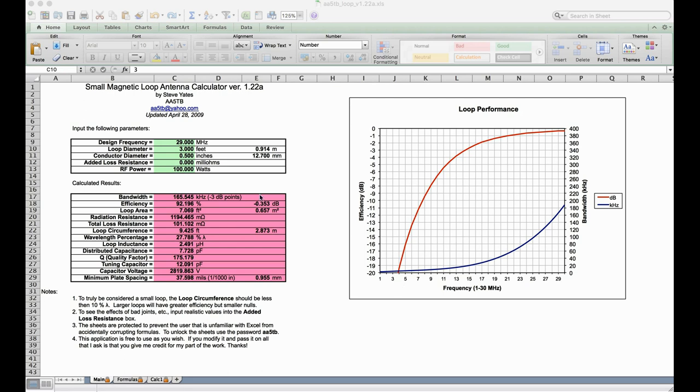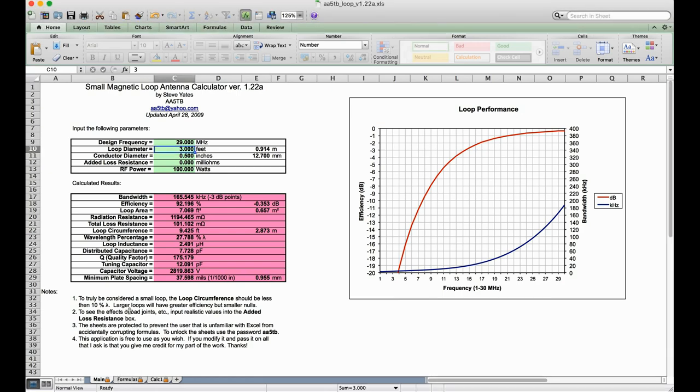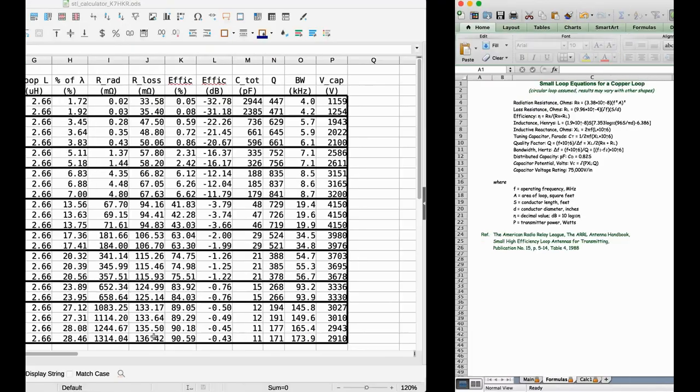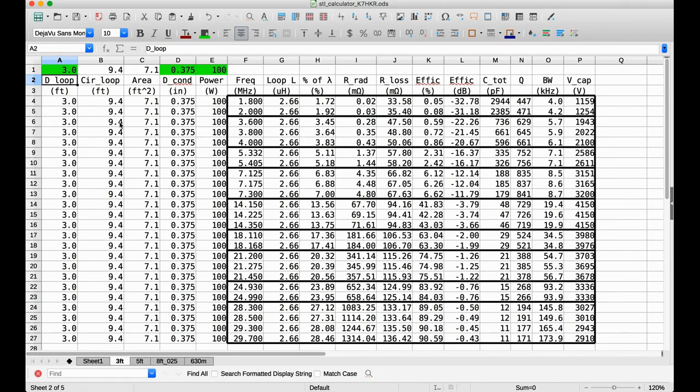Now, what I wanted, though, after looking at this, was to have a list of these various calculated parameters, the bandwidth, efficiency, tuning capacitance, capacitor voltage, all that stuff, but for every ham radio band at once, not just for one particular frequency. So I took all the equations from the spreadsheet here, and I put them into my own spreadsheet. So all the equations are the same. The difference is it doesn't do any plots, but it prints out these values for the different ham radio bands, 160, 80, 60, 40, 20, 17, 15, 12, and 10.